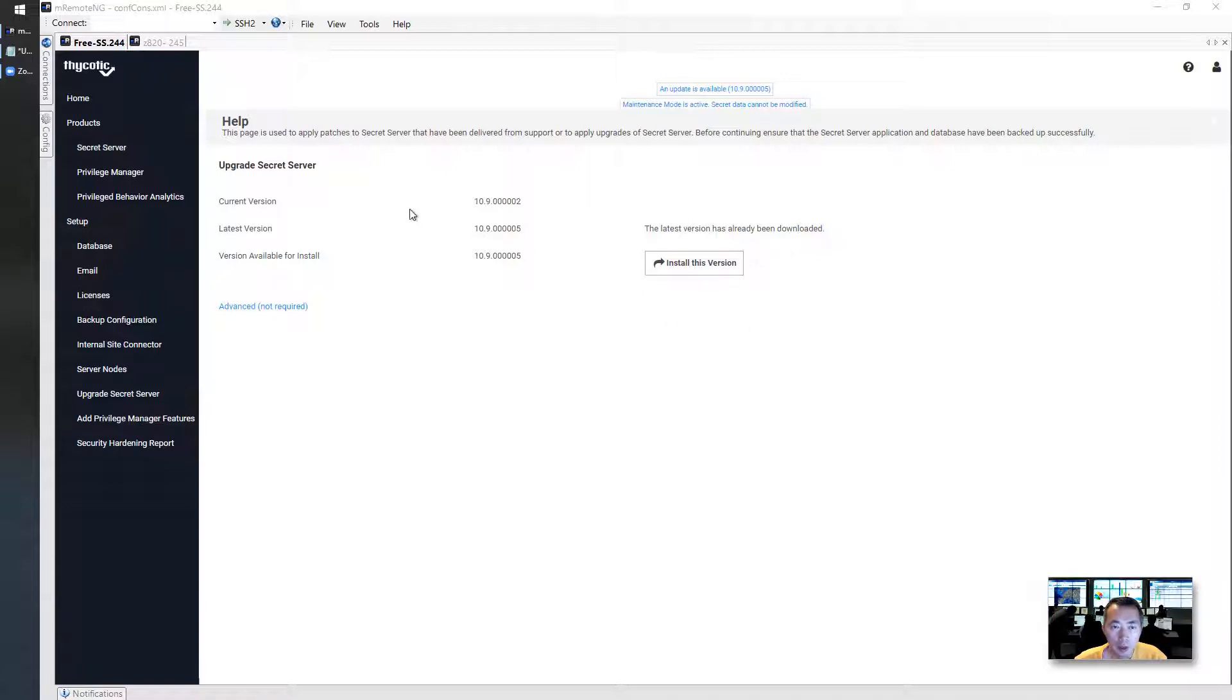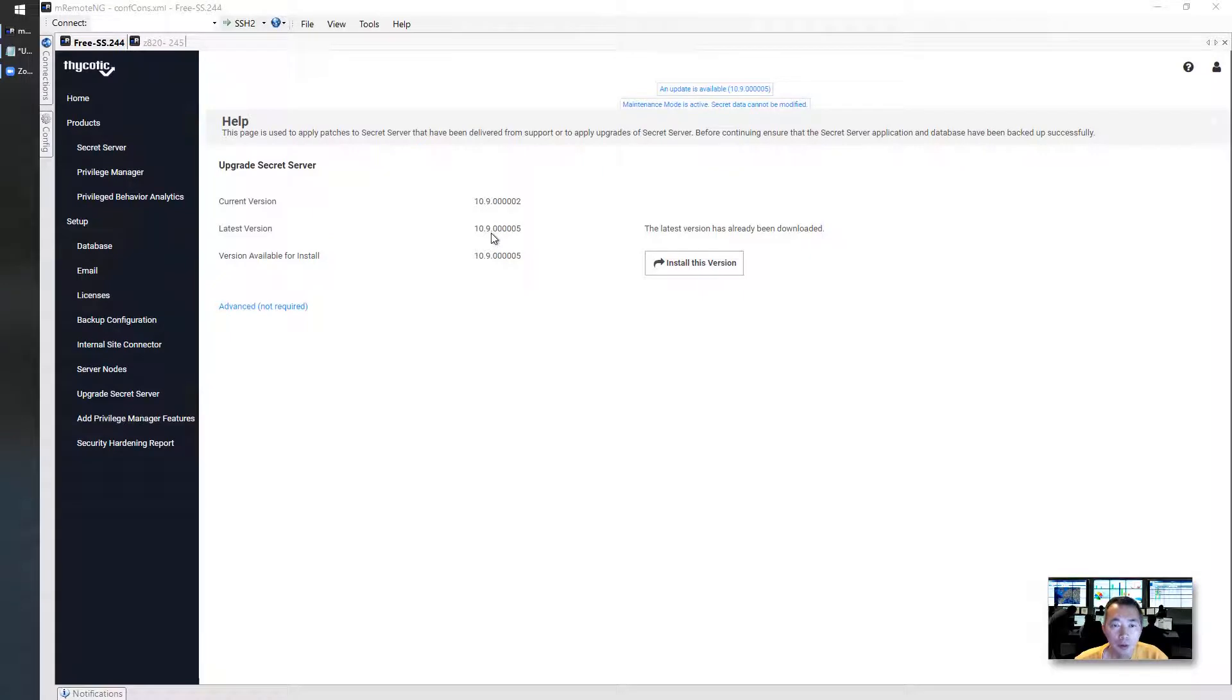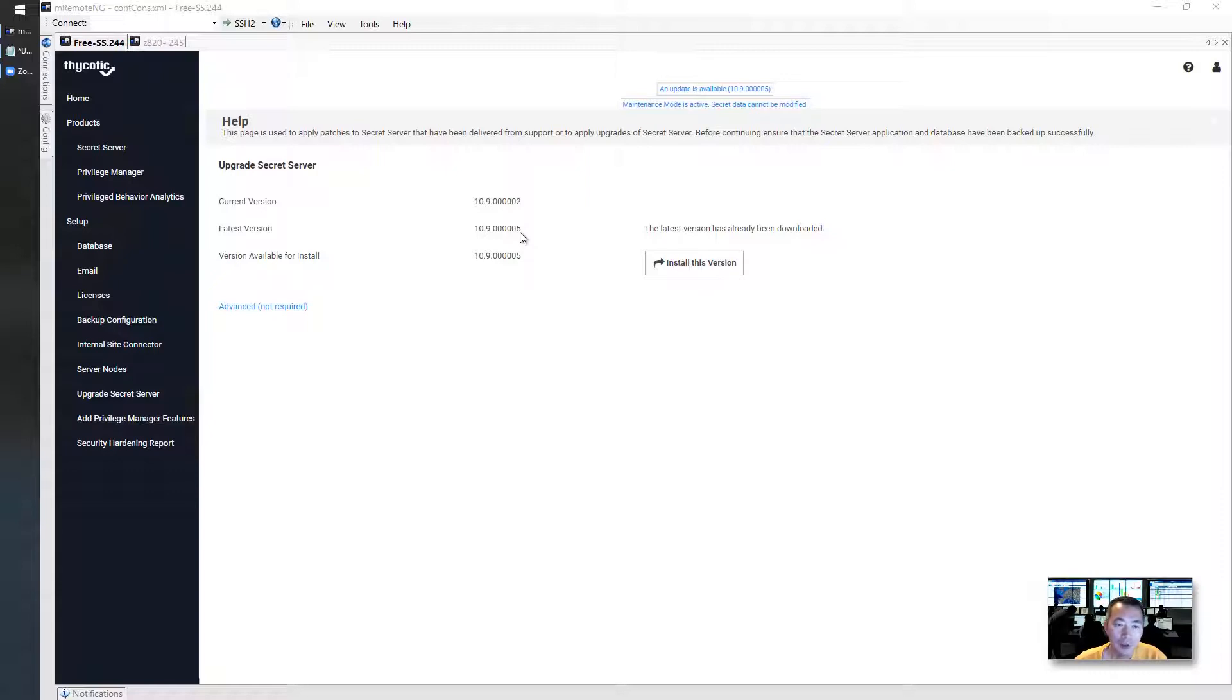We are updating from current version 10.9.000002 to 10.9.000005 version. It's a small version, but Thycotic also make it very simple, easy to follow. Just a simple click, done.